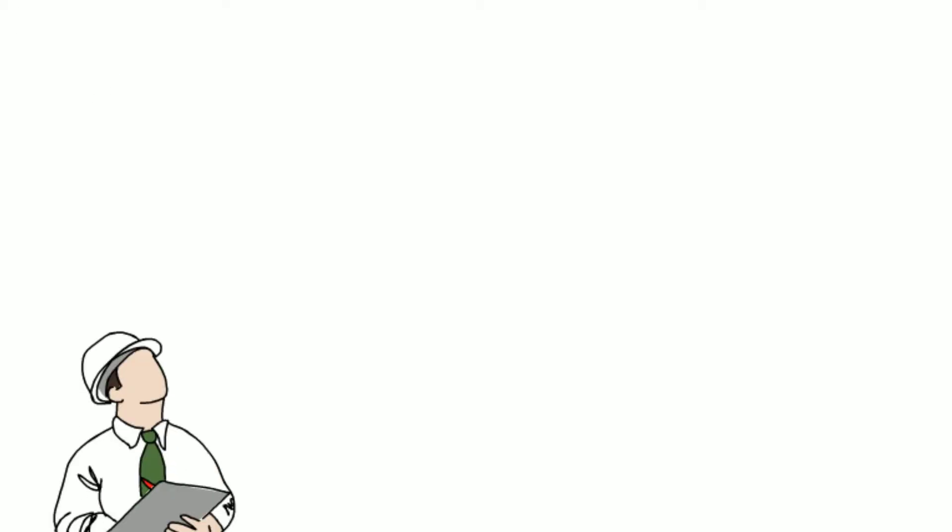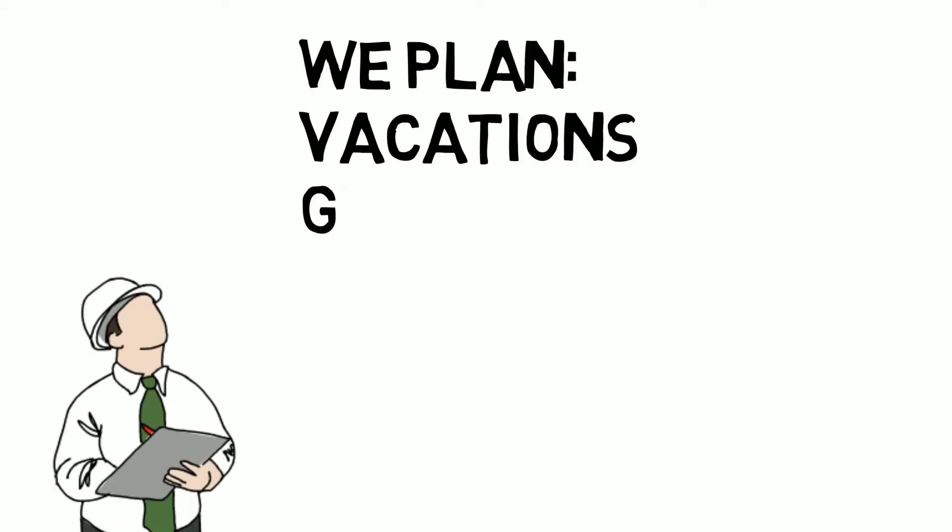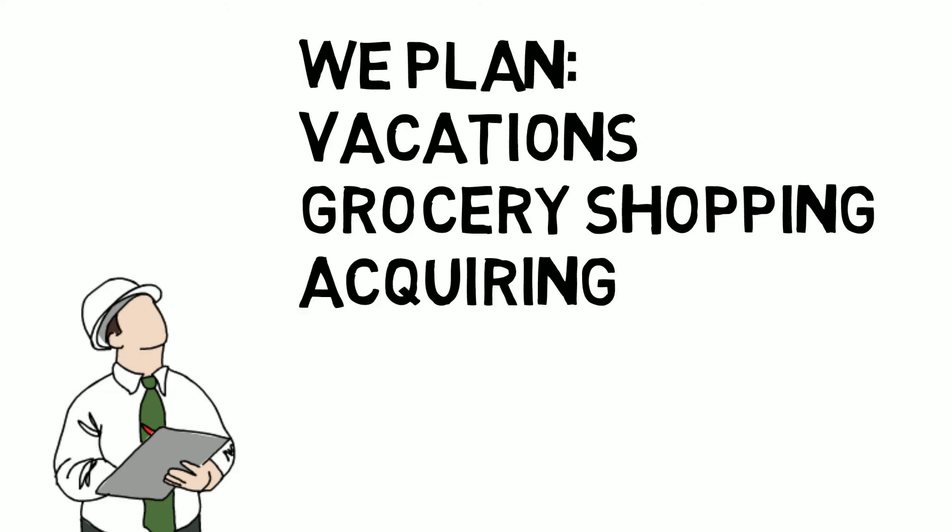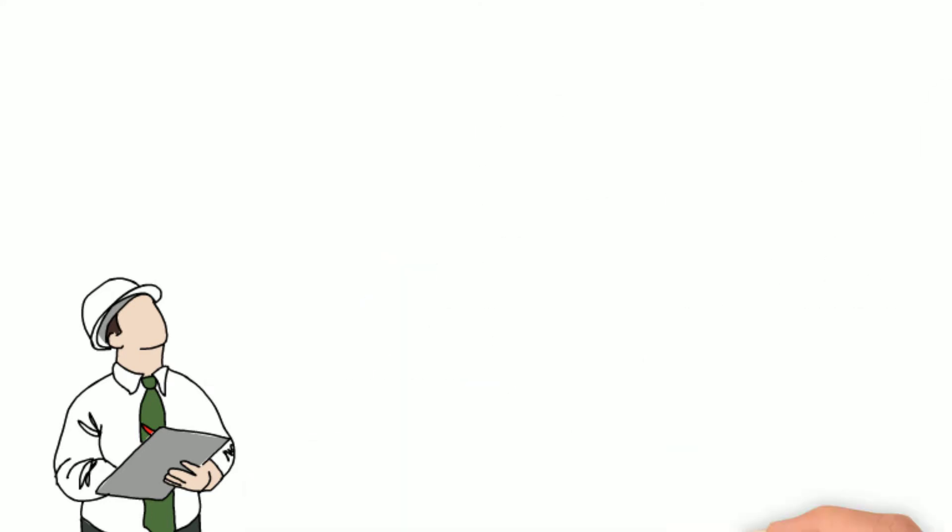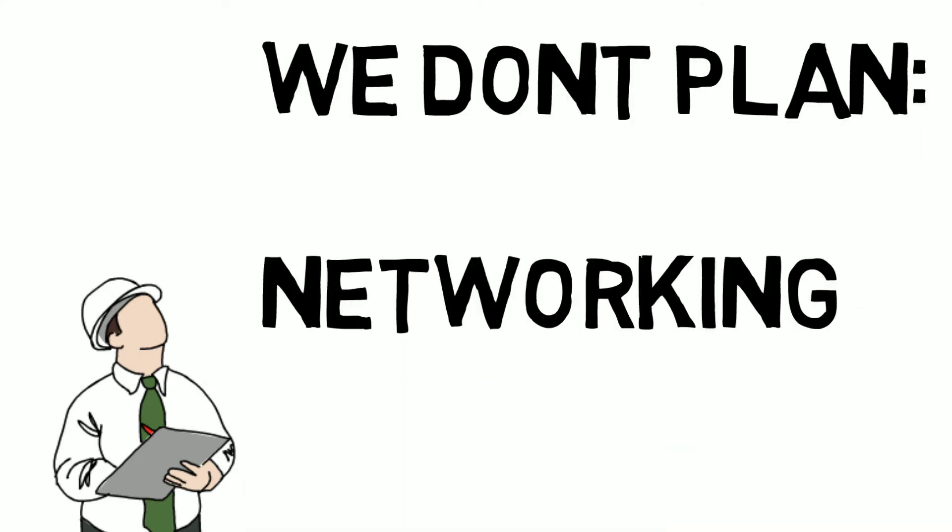That just doesn't make sense. We plan so many things in our life. Vacations, grocery shopping, where to acquire supplies, hiring staff, and yet we skip a crucial plan for our business.